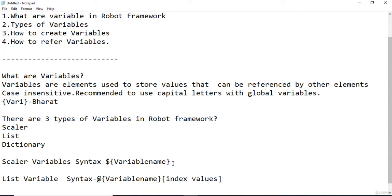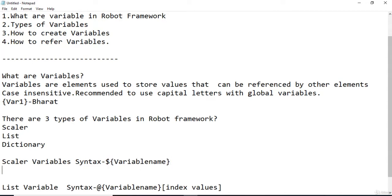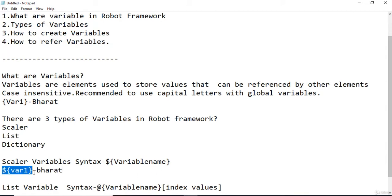To create a new scalar variable, you use a dollar sign, then the variable name — for example, var1 — and give it a value, such as Bharat. So this is a new scalar variable. Let's actually create one scalar variable in Robot Framework and use it in one of our test cases which we created in the previous video.